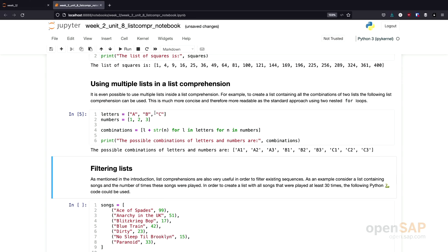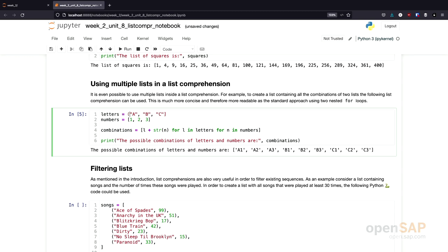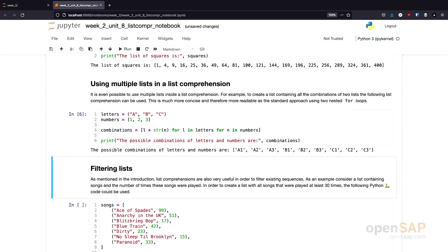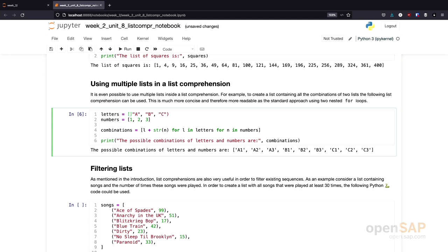Just to show you — instead of using a list, you could also use a tuple here and it would still work. We will be learning about tuples later in this course, but this demonstrates that everything discussed so far works with all of the different sequence types.